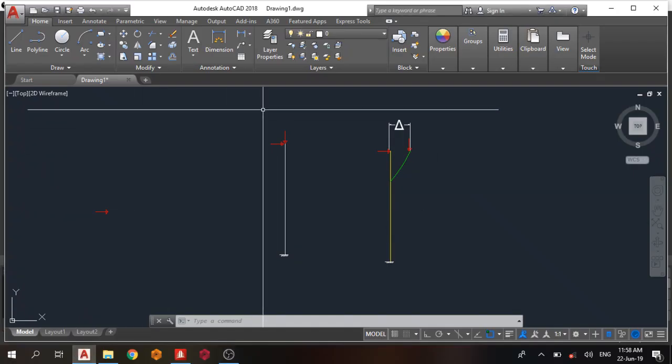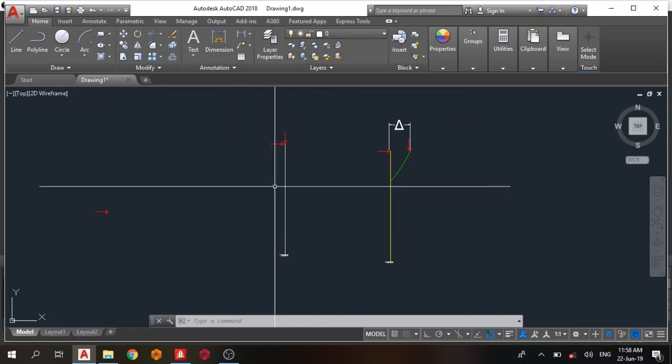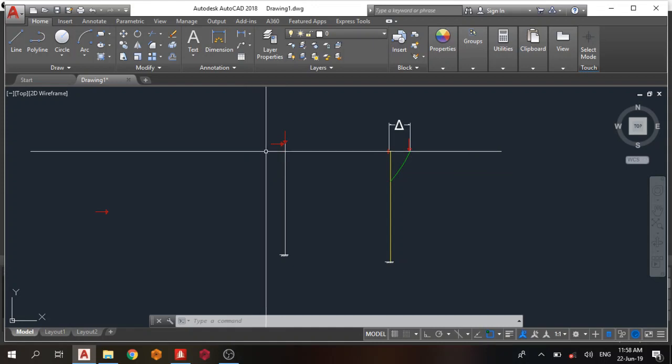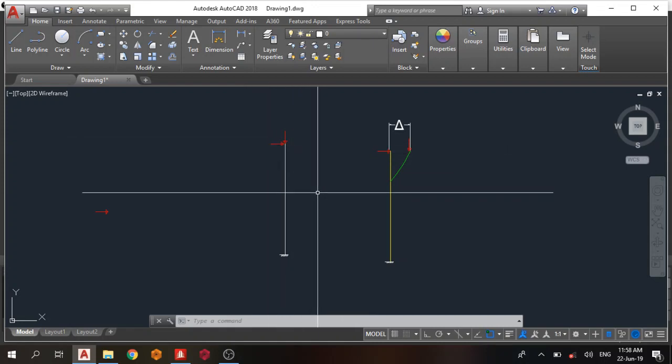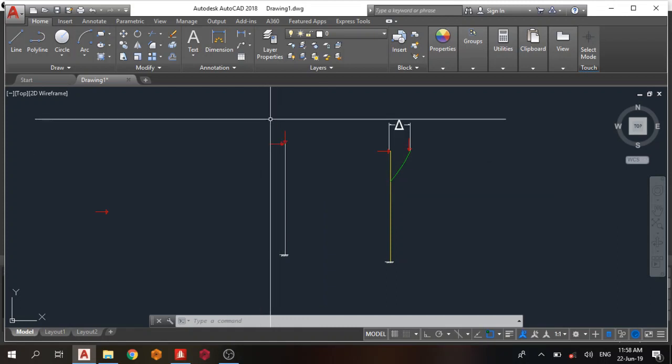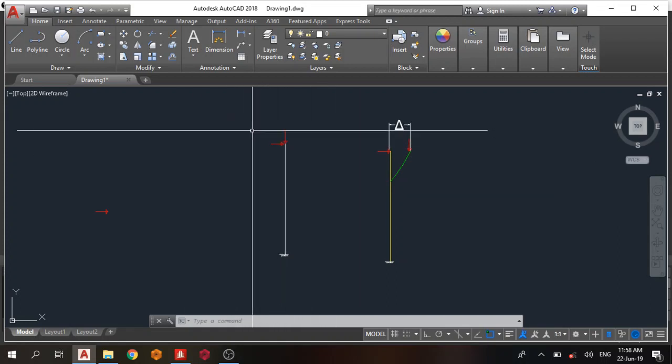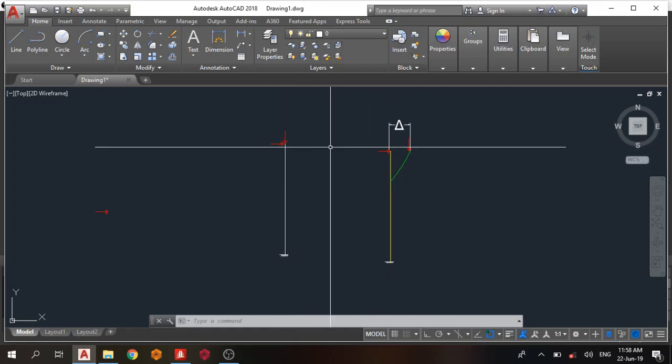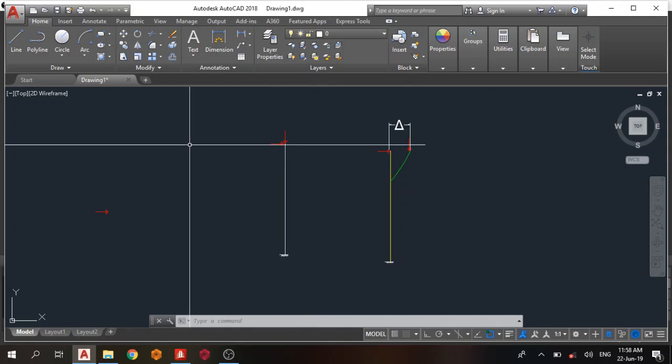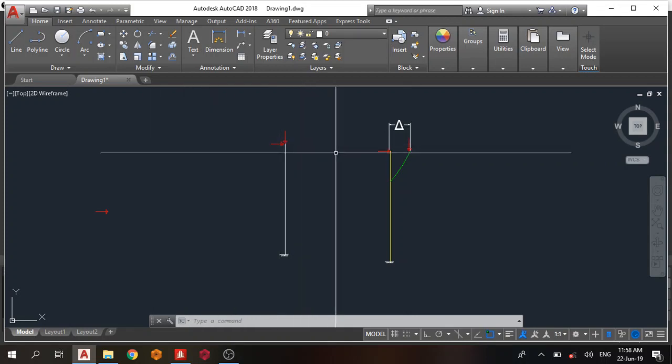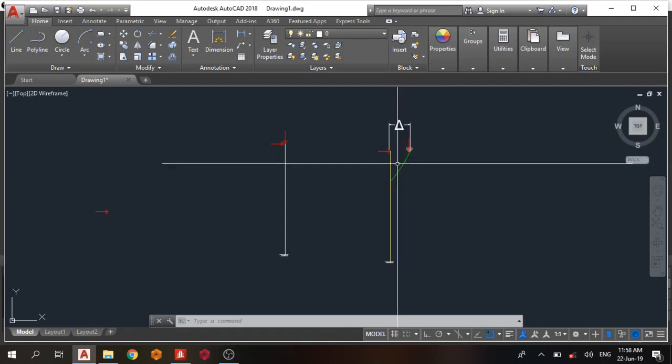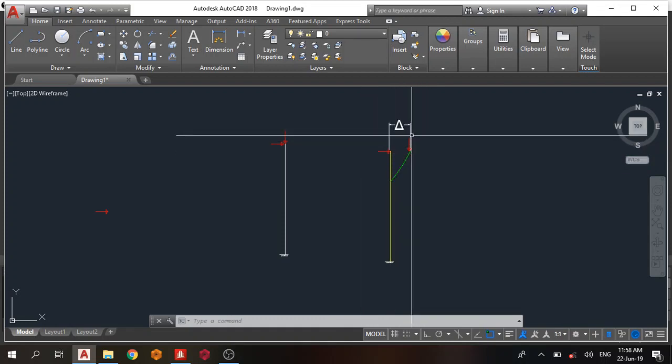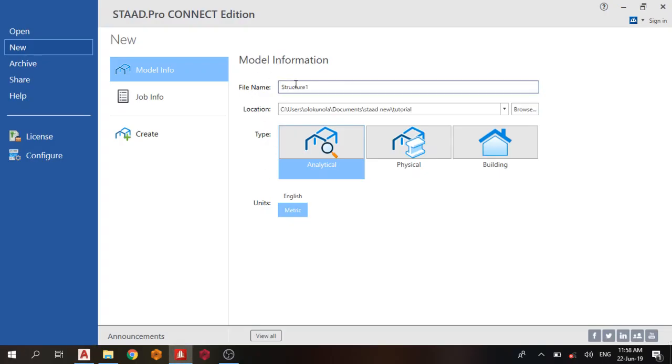Welcome everybody to today's lesson on STAAD Pro Connect Edition. Today we'll be talking about P-Delta analysis, also known as second-order analysis. For buildings with vertical load and lateral load on the columns, the column will displace, and there will be an additional moment from this vertical load. Let's go to STAAD Pro and use P-Delta analysis.